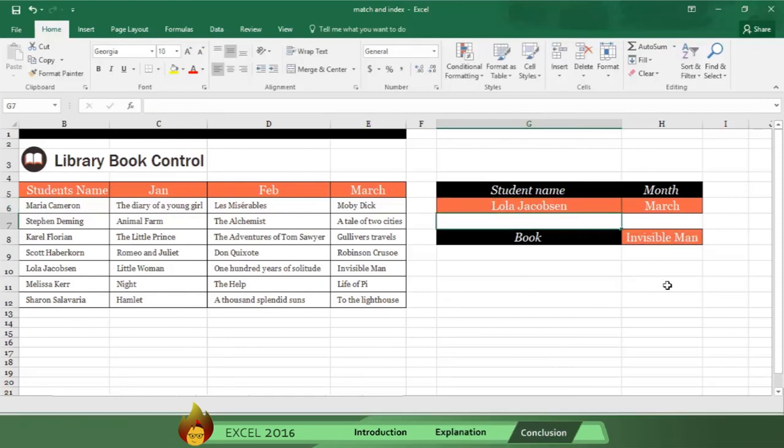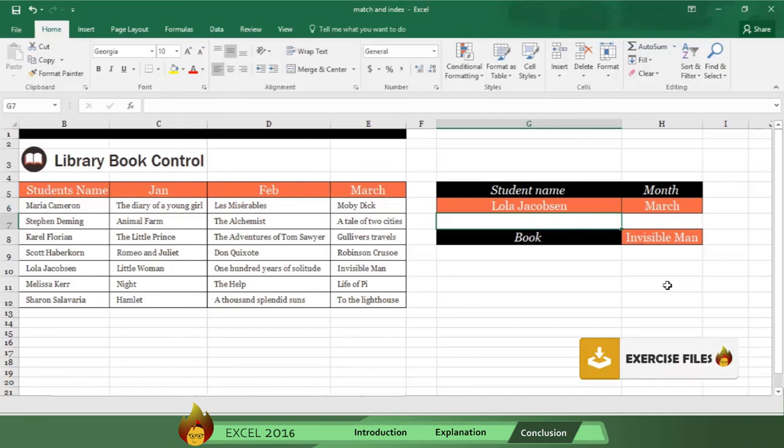Now you know how to use MATCH and INDEX, the two most powerful lookup functions in Excel 2016. You can practice using these functions by clicking on the exercise button below. As the saying goes, practice makes perfect.